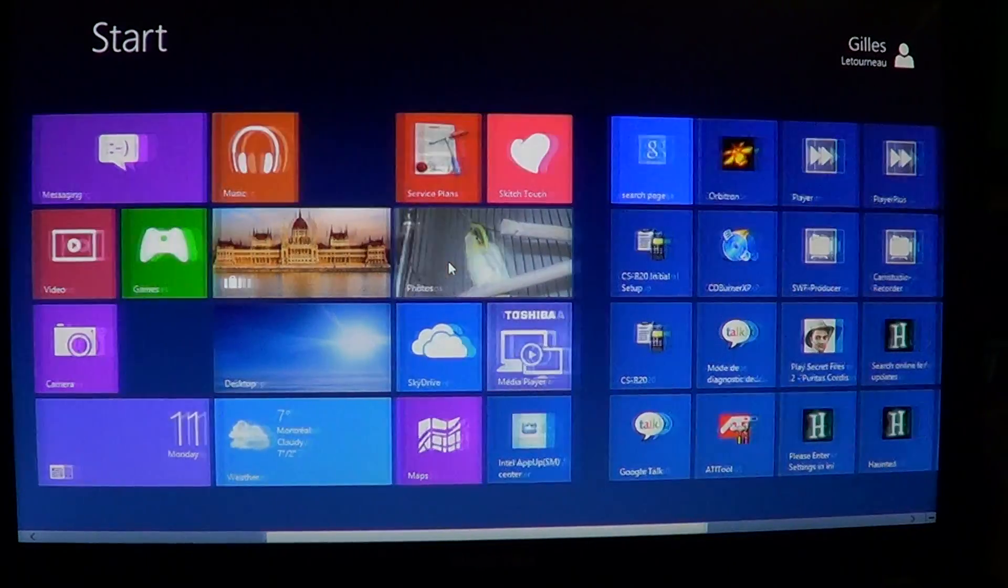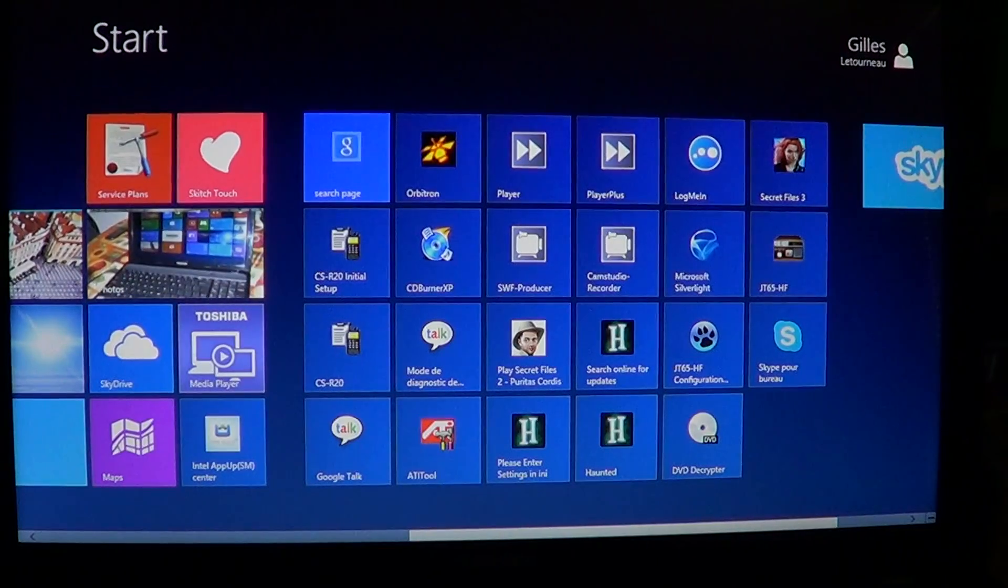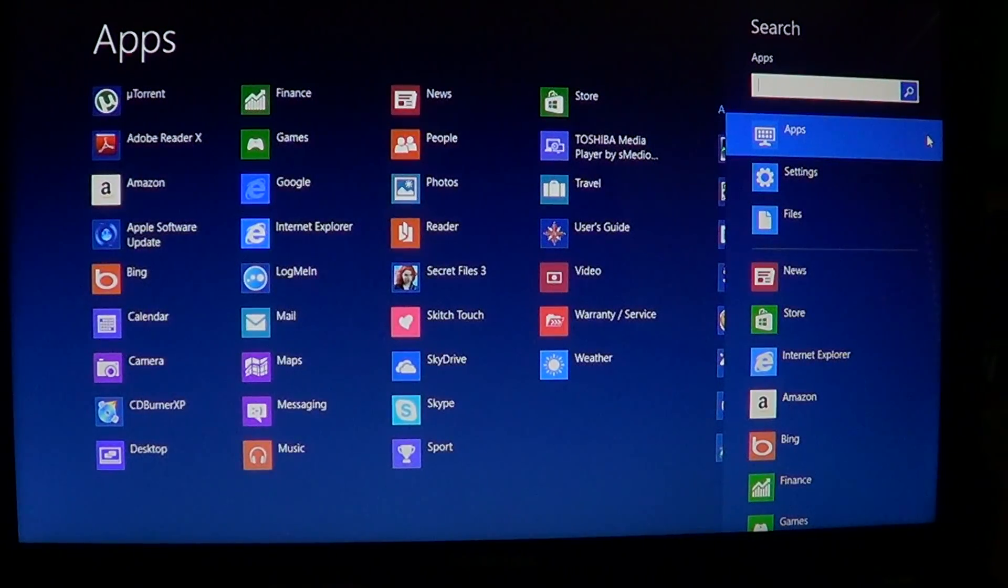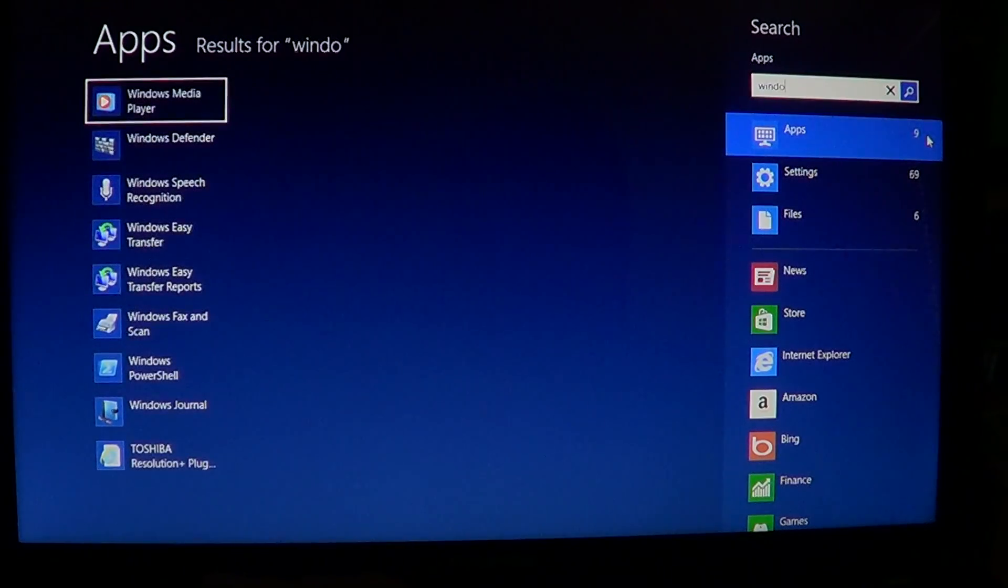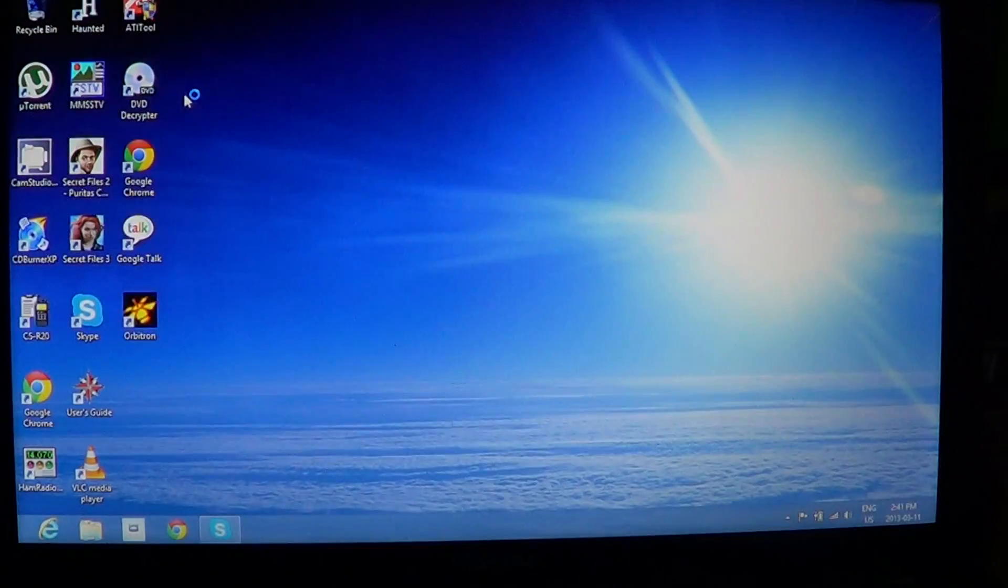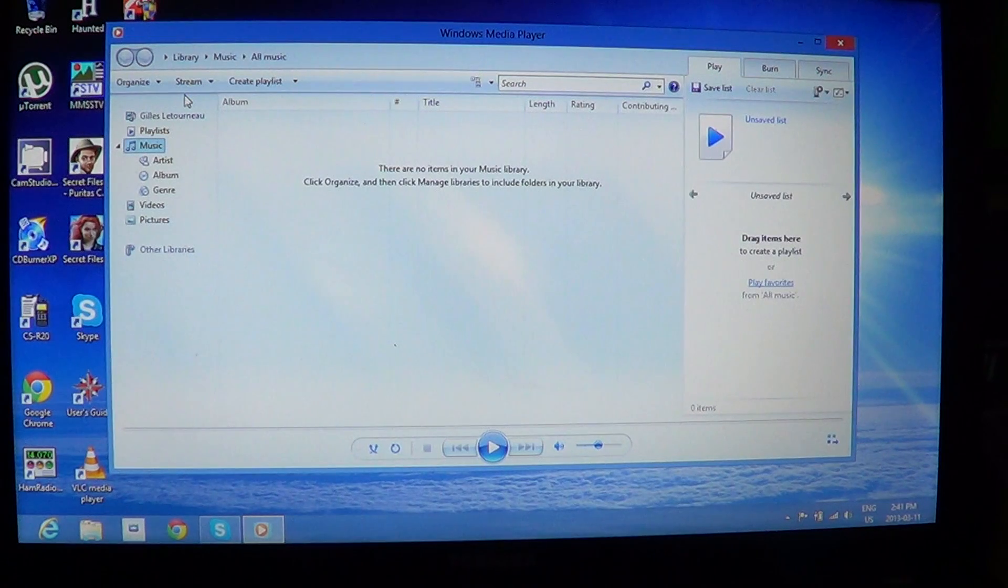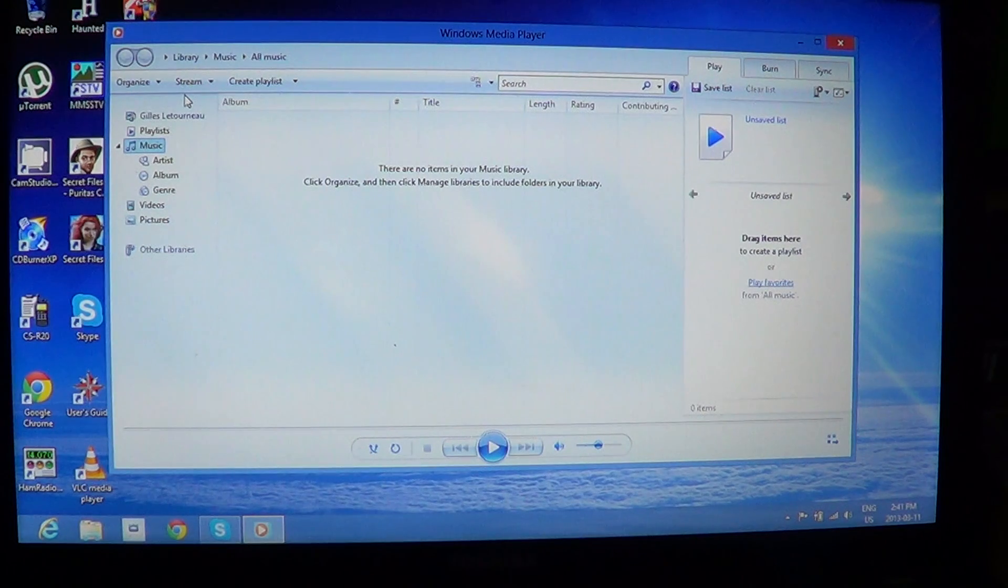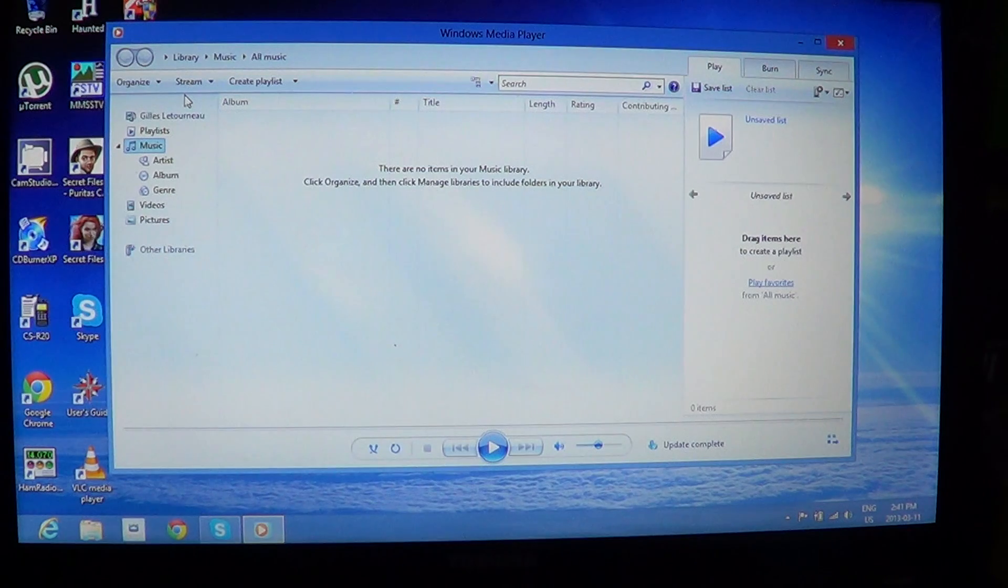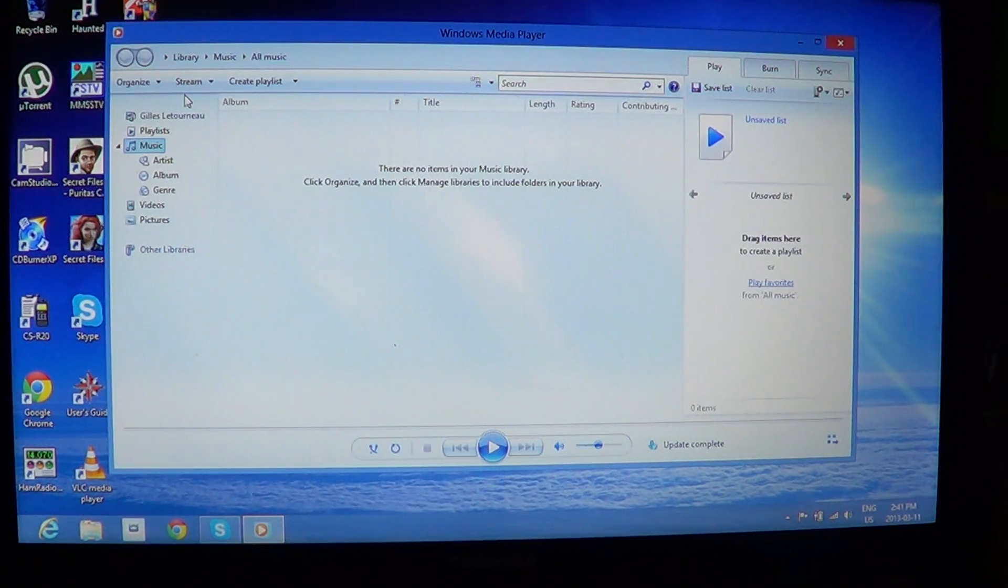When you're in Windows 8, you've got the Windows Media Player that still exists as a program to view your files and listen to your music, view your videos and stuff like that.